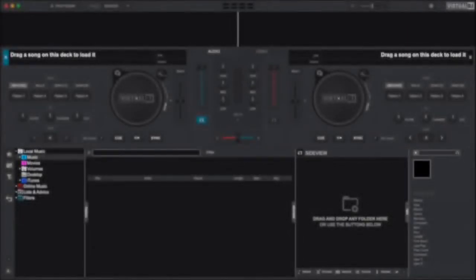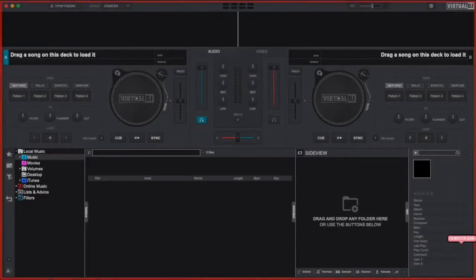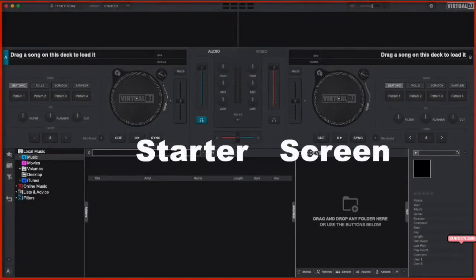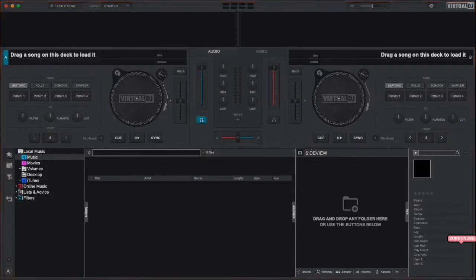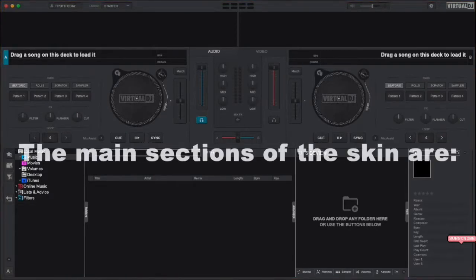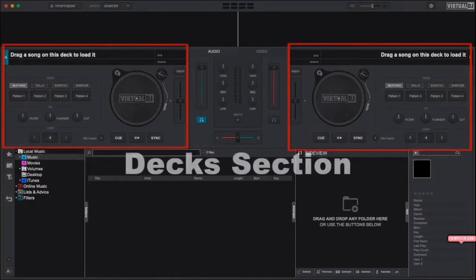When you first open Virtual DJ you'll be presented with our starter layout skin. This layout screen, or skin as we like to call it, is a simpler layout than some of the other layouts and it's designed to help you get mixing quickly with some of the more advanced features hidden in order to not distract you from the basics. The skin can be broken down into the following main sections.